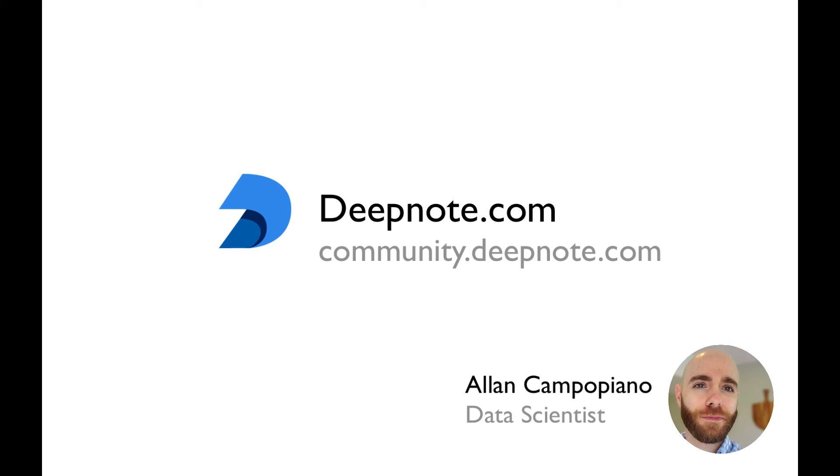I hope you enjoyed this look at how DeepNote can help data science teams. Try us out at DeepNote.com or pop by our community to say hello.